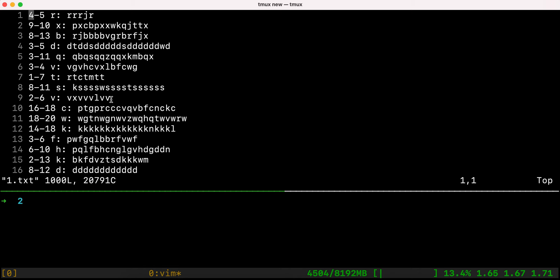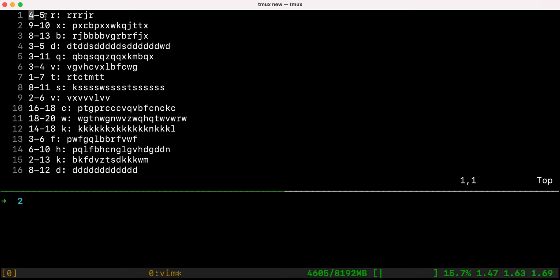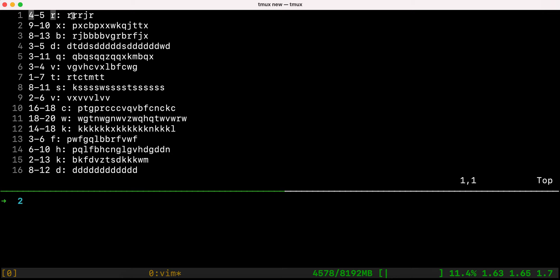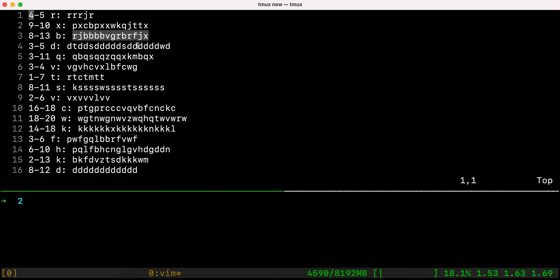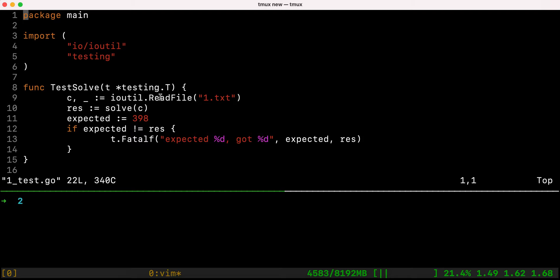The file lines are ASCII encoded and we read the numbers on the left-hand side, which represent the password policy for the password on the right. It represents the number of times a given letter must be present in the password. For example, four and five means the letter R needs to appear between four and five times inside the password. For each line there's a different password policy and a different password, and you need to count how many valid passwords there are. The program is in one .go file and I also have a one_test.go which verifies the result is always the same.